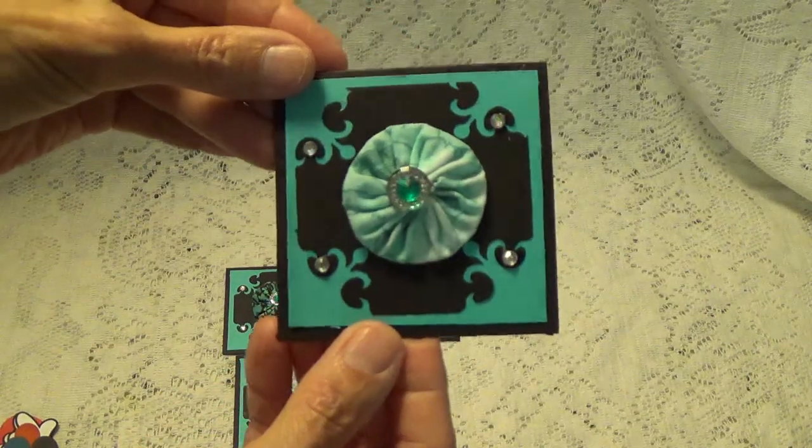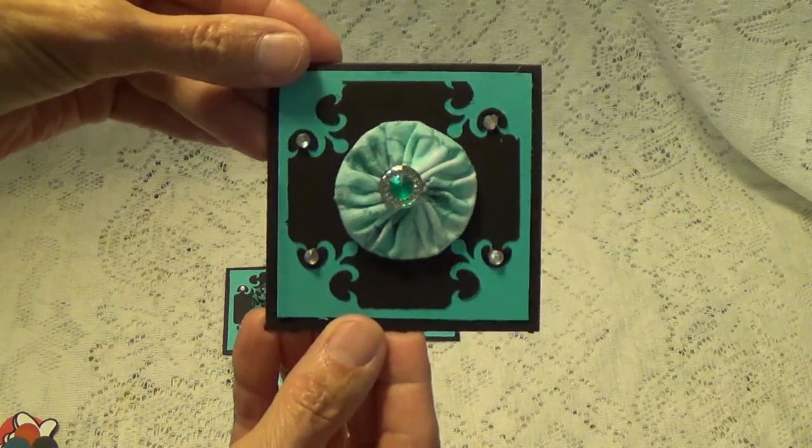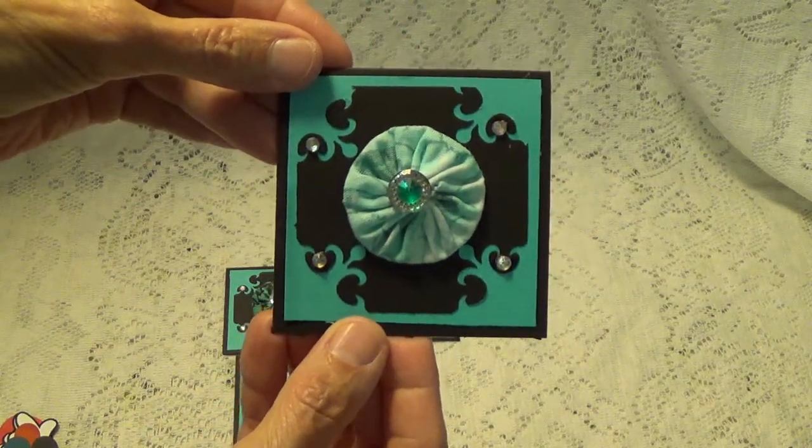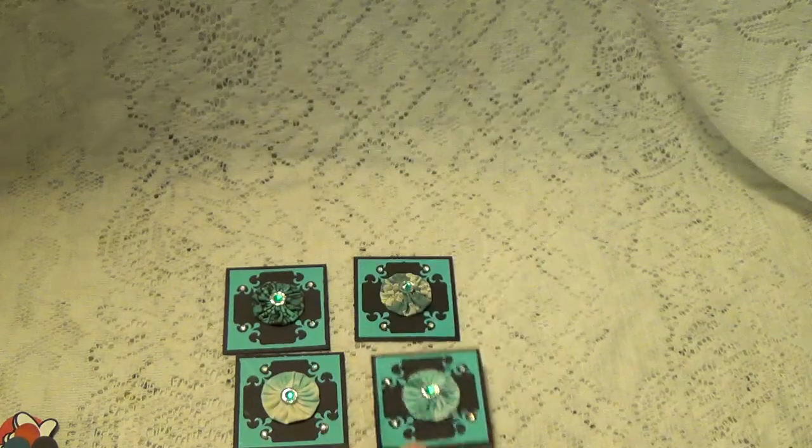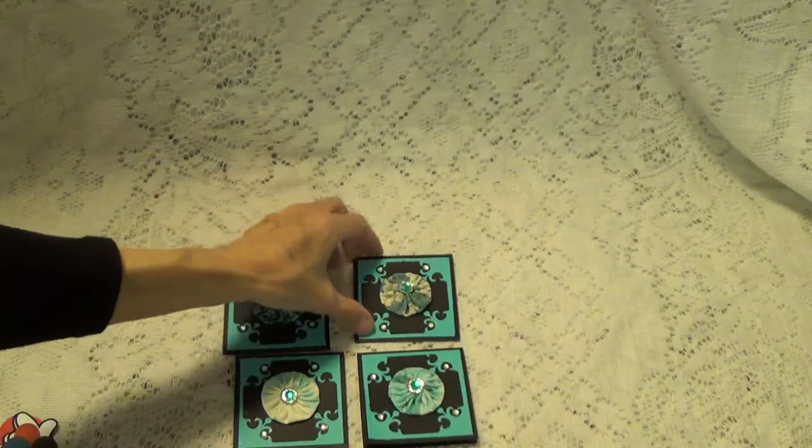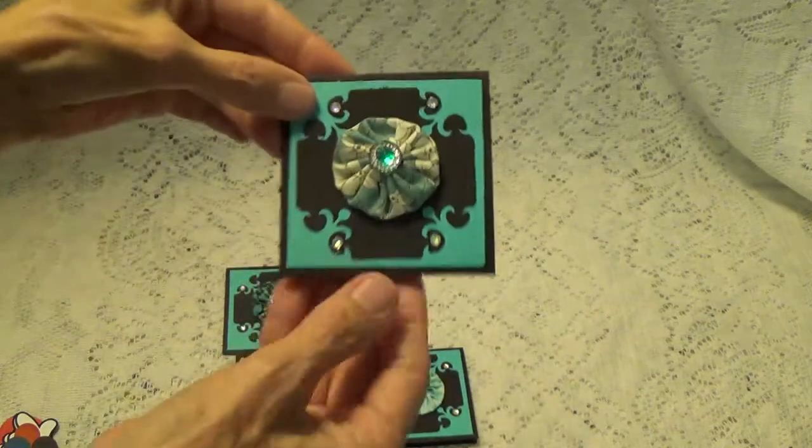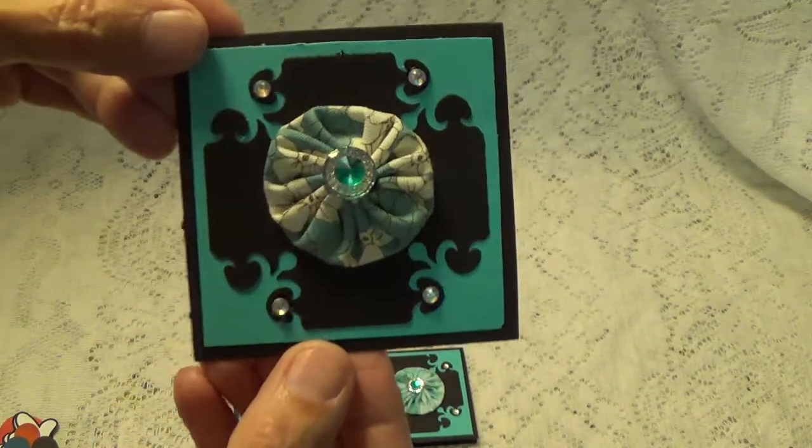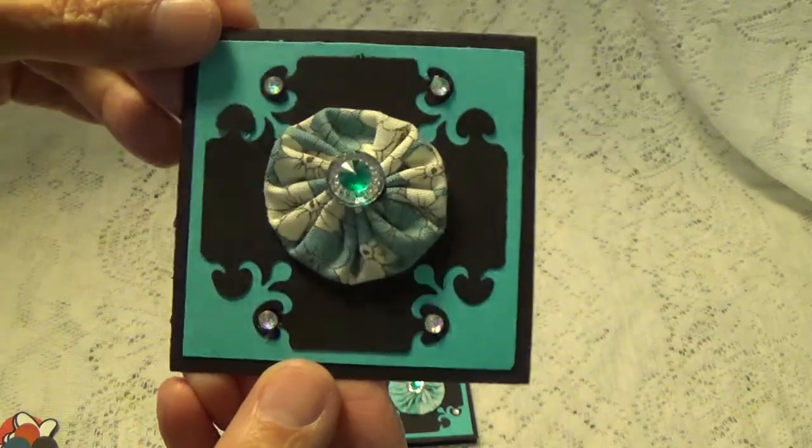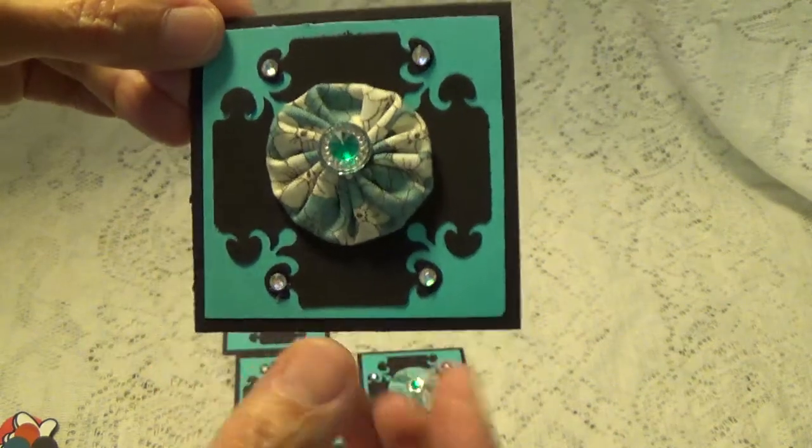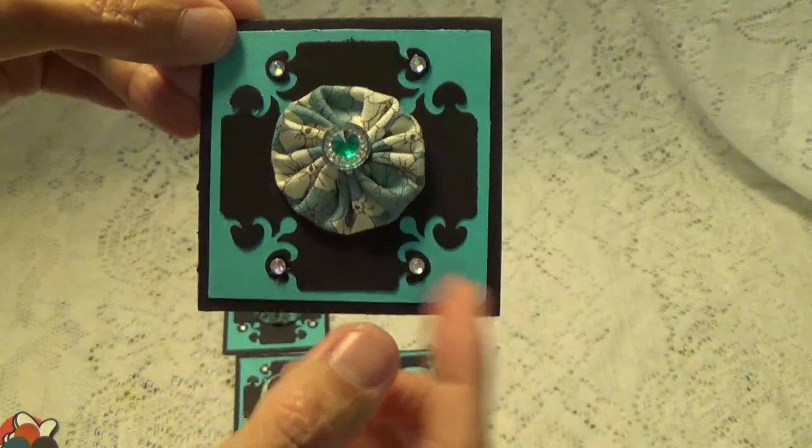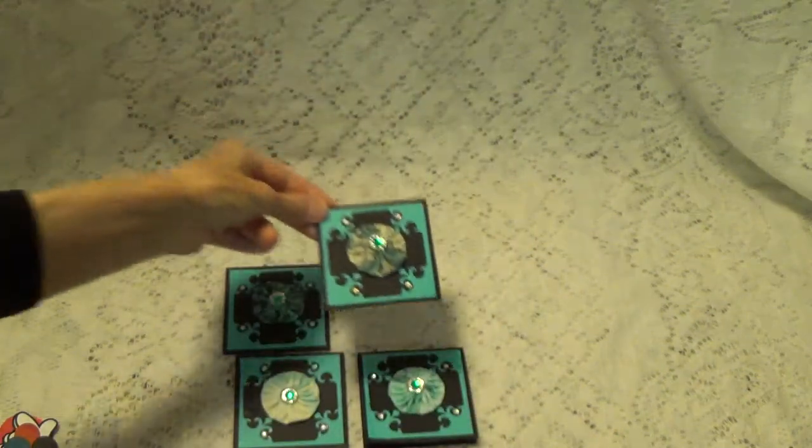And here's this one. They're pretty much the same. They're just different little rosettes in the center. Really pretty. Nice color too.